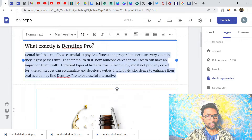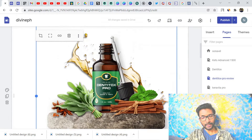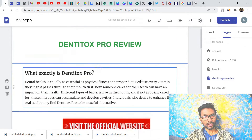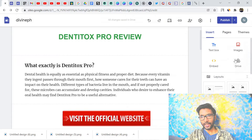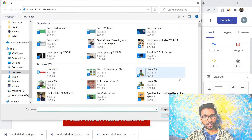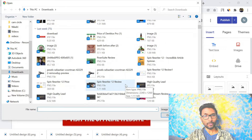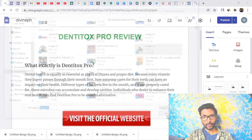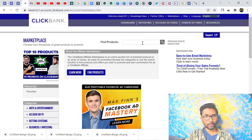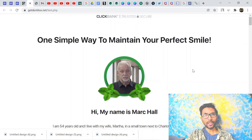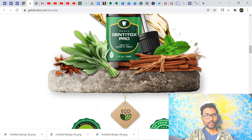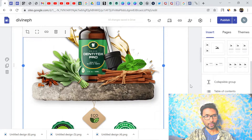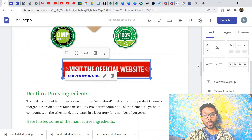Delete the placeholder image from the page. Then click Insert, go to Image, and upload a new image. I downloaded the product images from the official sales page of the product — I'll show you where I got them. From the official sales page you can take these photographs and upload them to your landing page. Adjust everything and it will look good.